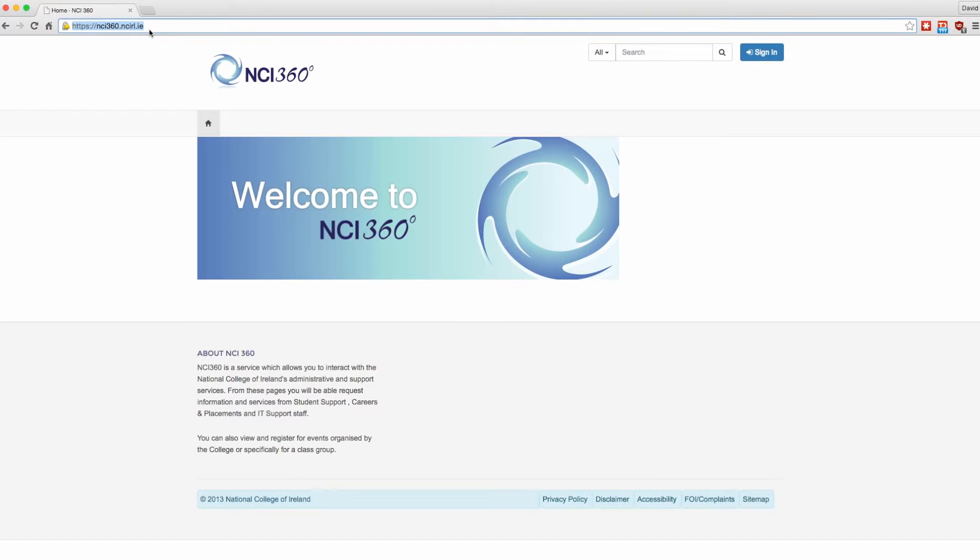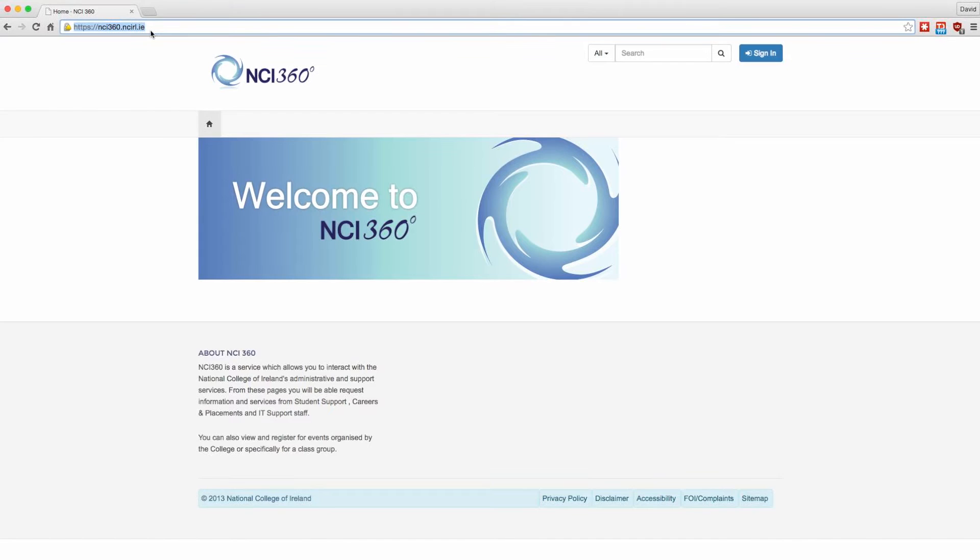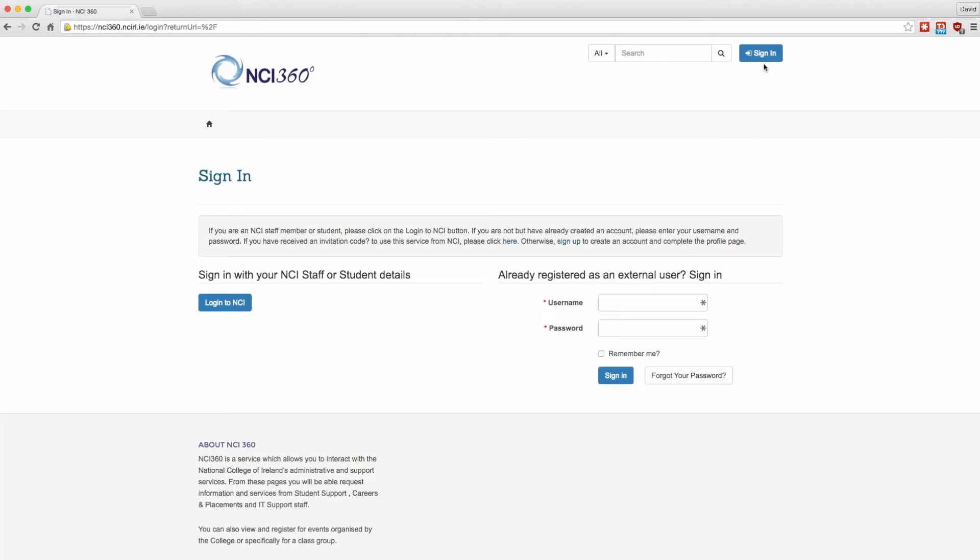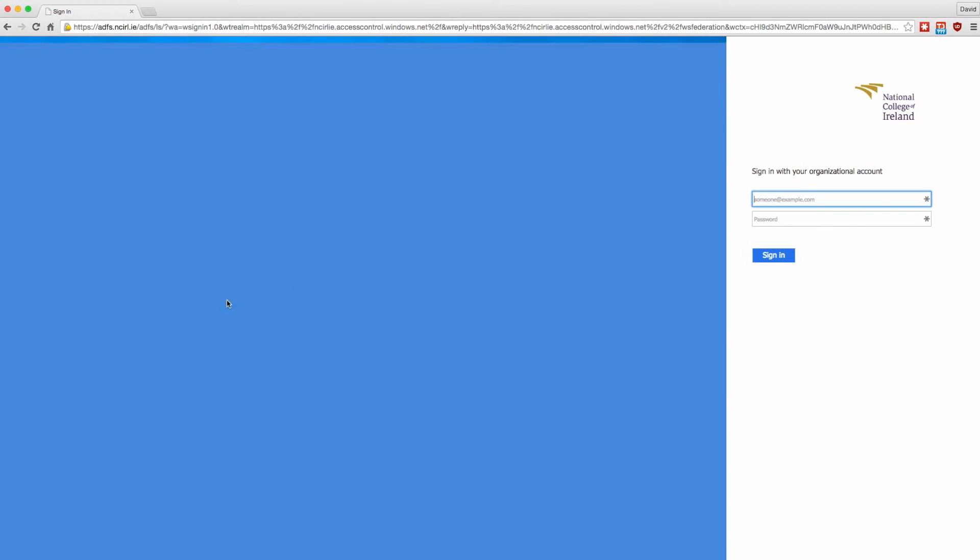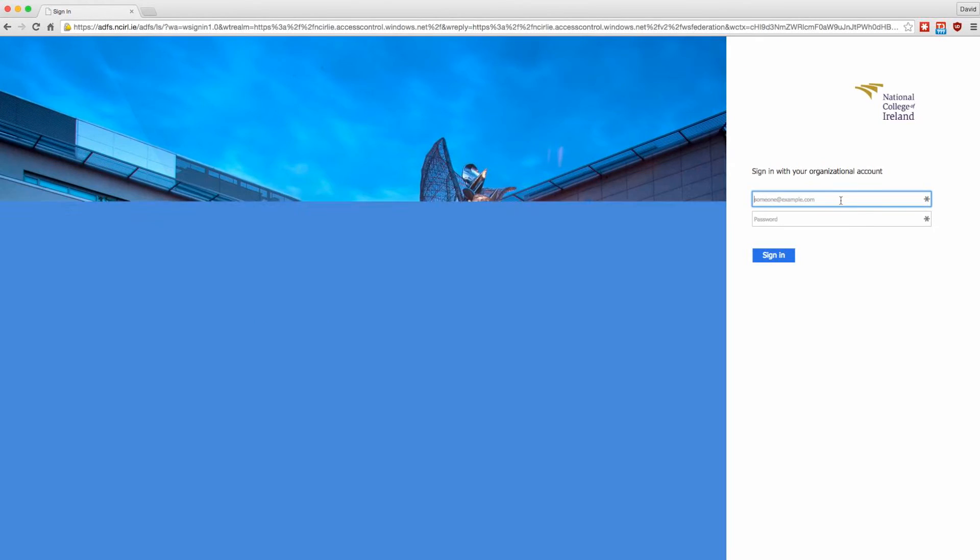In your browser navigate to nci360.ncirl.ie. Click the sign in button in the top right of the screen and click login to NCI on the following screen.